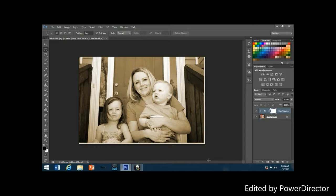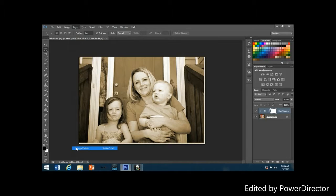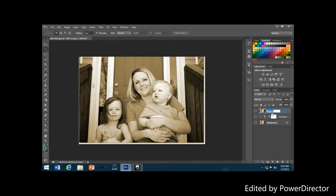Next, merge both layers into a new layer. With the adjustment layer still selected, hold down the Alt key, go up to the Layer menu, and select Merge Visible. The layers palette will show both original layers merged into a third layer above them. Rename the new layer by double-clicking on its name and typing 'glow'.